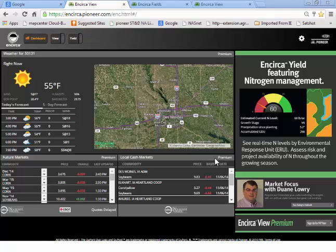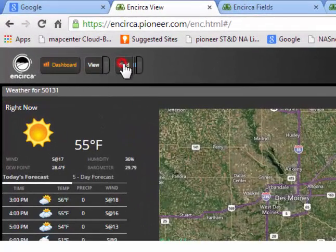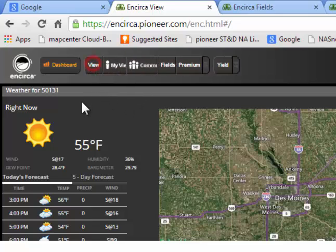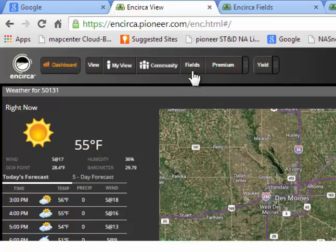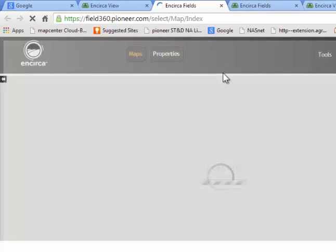Once at the Incirca dashboard, you'll see your tabs at the top. You'll have your yield tab, so if you're enrolled in nitrogen or My Yield, you will see those icons there. Within the View tab, if you click to expand that, you will find My View, Community View, Fields, and Premium. So today we're going to talk about Incirca Fields — go ahead and click on Fields. This will pop up; go ahead and click yes, and it will bring up your Incirca Fields page.